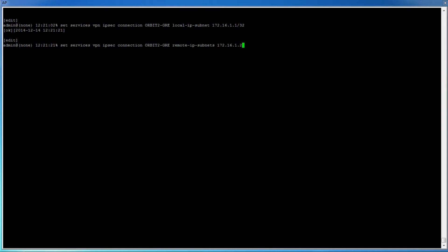The AP is now configured. To commit the changes we've made on the AP, type 'commit' and then press Enter.